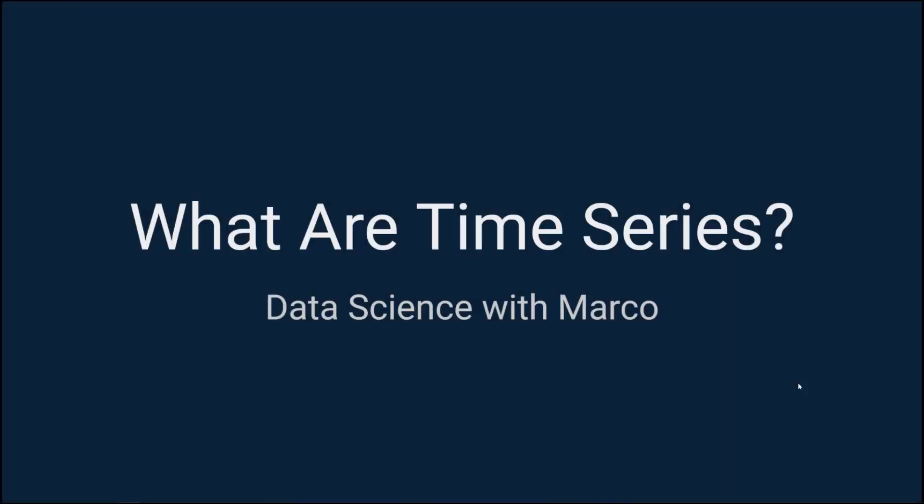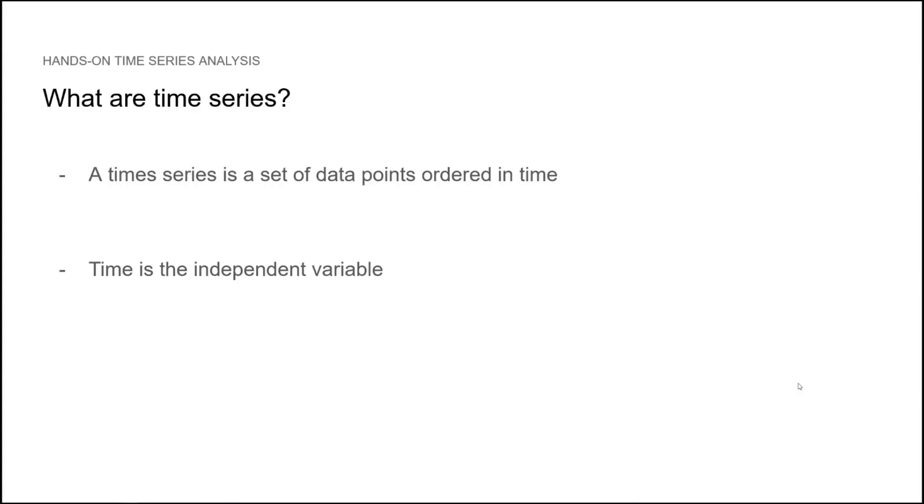Let's briefly talk about what are time series. A time series is simply a set of data points ordered in time. Therefore, you can think of time as the independent variable.